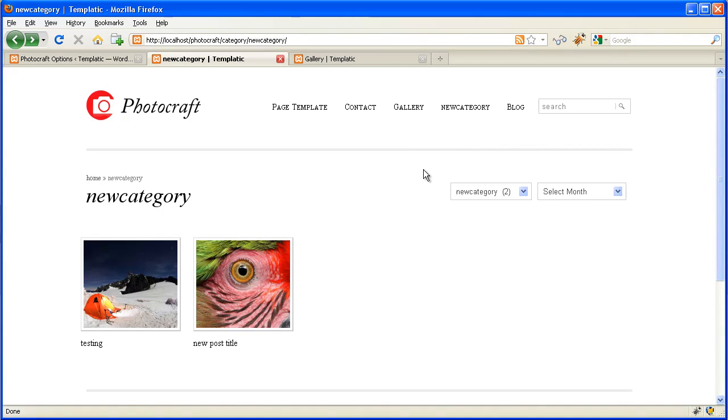So this is how you can make a gallery in Photograph theme. Thanks.